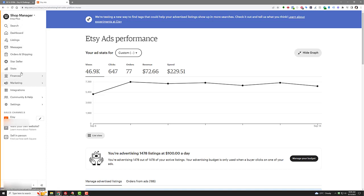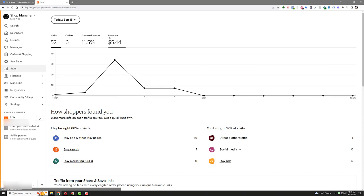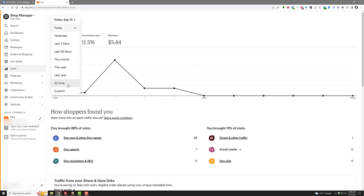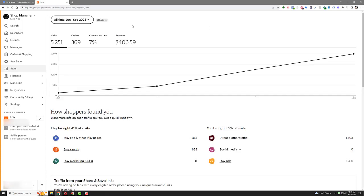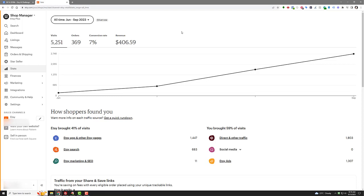So let's go back to the stats and let's look at all time. So let's go all time. And we're at 369 orders, 5,251 visits, 7% conversion rate, which I'm happy with. And $406.59 of revenue. That's not profit because there are fees, transaction fees, processing fees, relisting fees that come out of that.